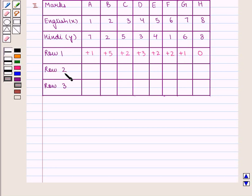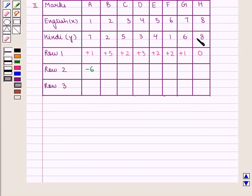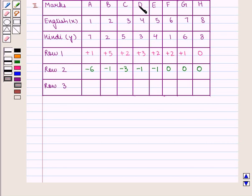To construct row 2, for A in rank 7, there are 6 ranks less than 7 on its right. Therefore we assign the score of minus 6 to it. For B in rank 2, there is 1 rank less than 2 on its right. Therefore we assign the score of minus 1. For C in rank 5, there are 3 ranks less than 5 on its right, that is 3, 4 and 1, so we assign minus 3. Similarly we assign minus 1 to D, minus 1 to E, 0 to F, 0 to G and 0 to H.